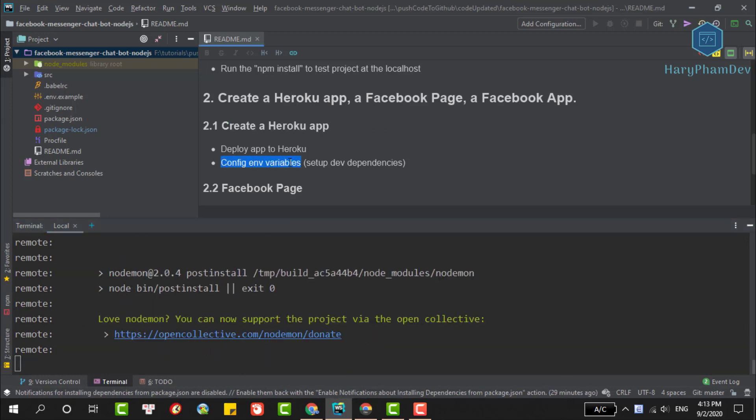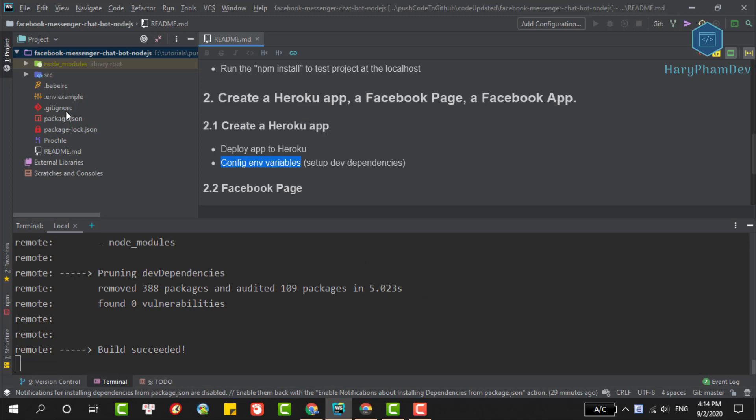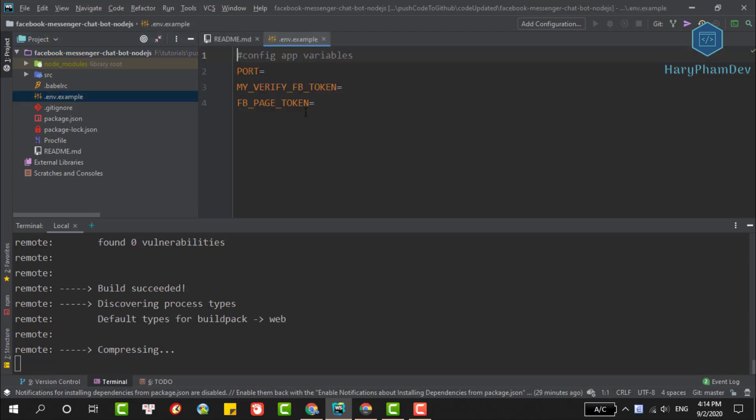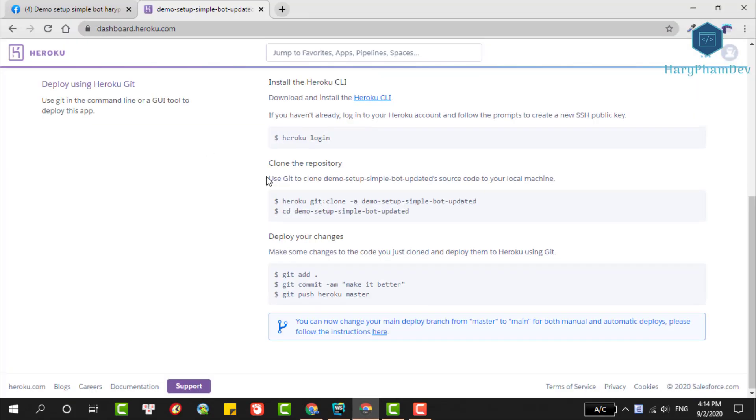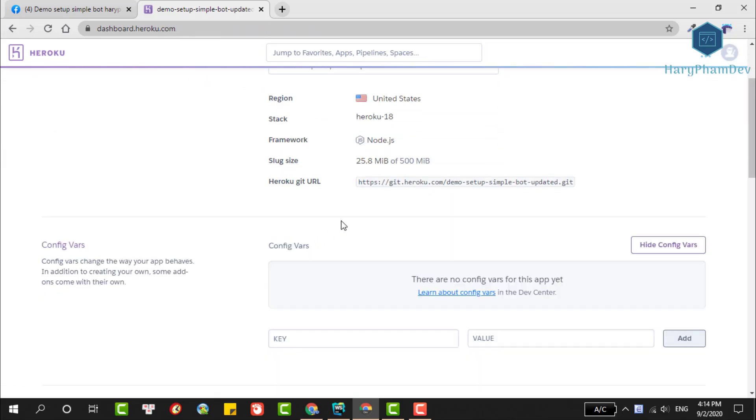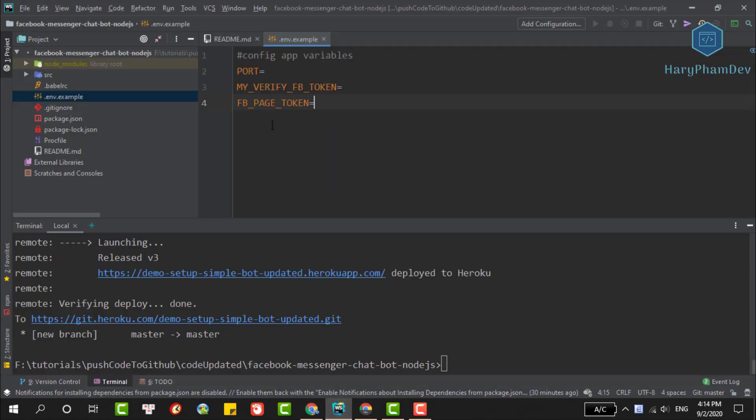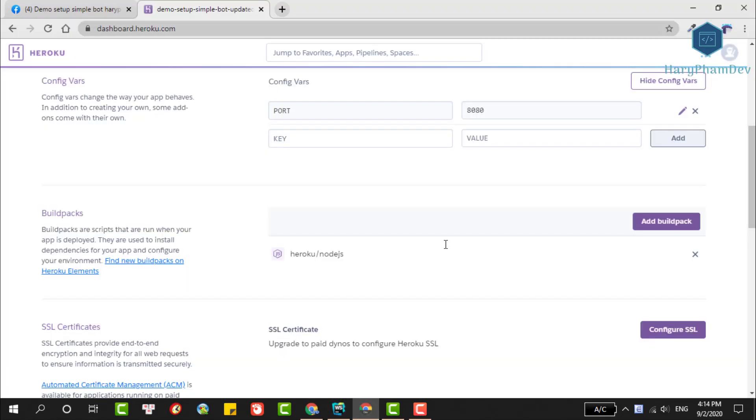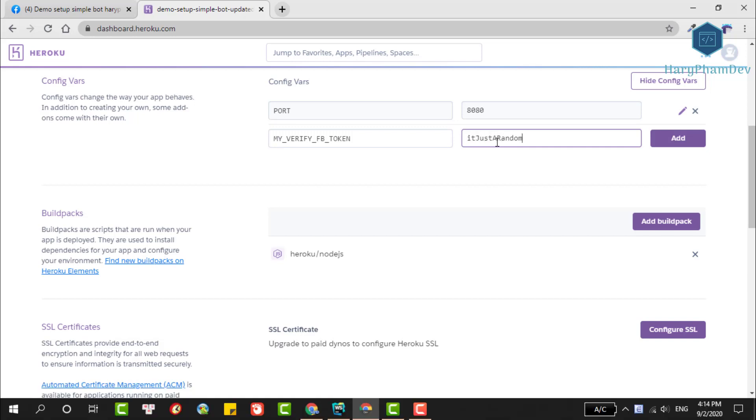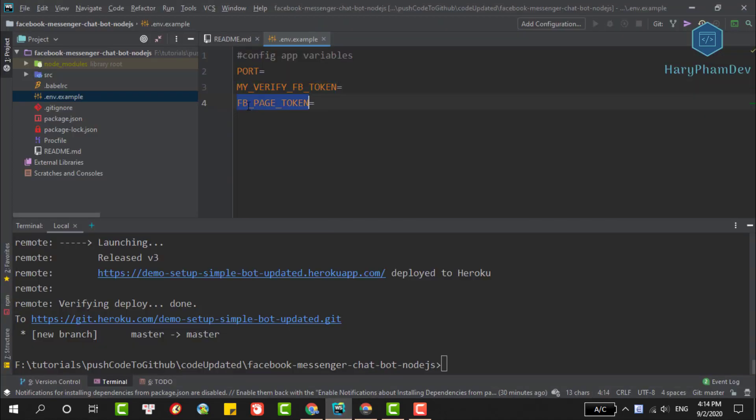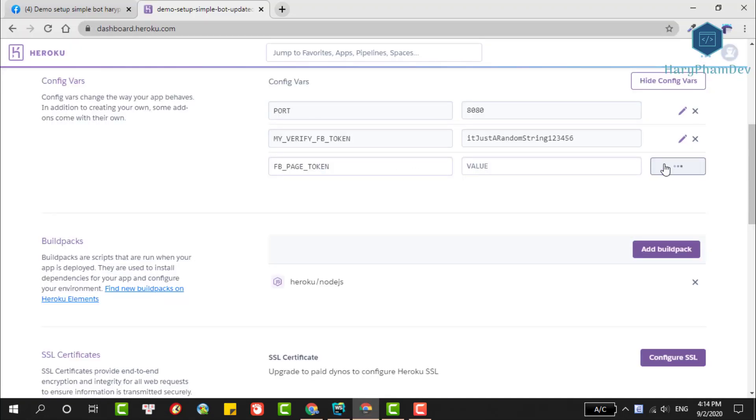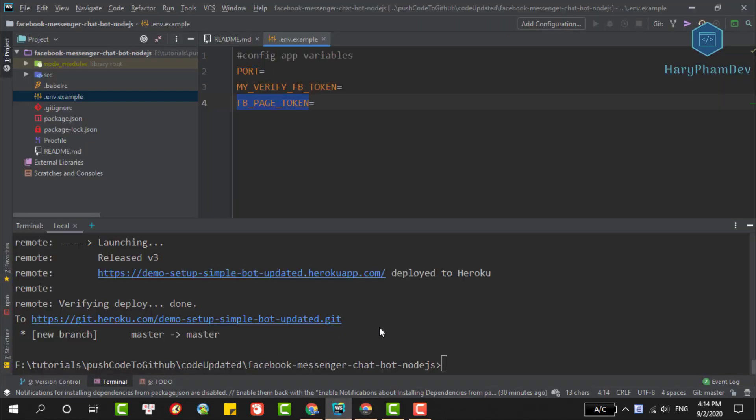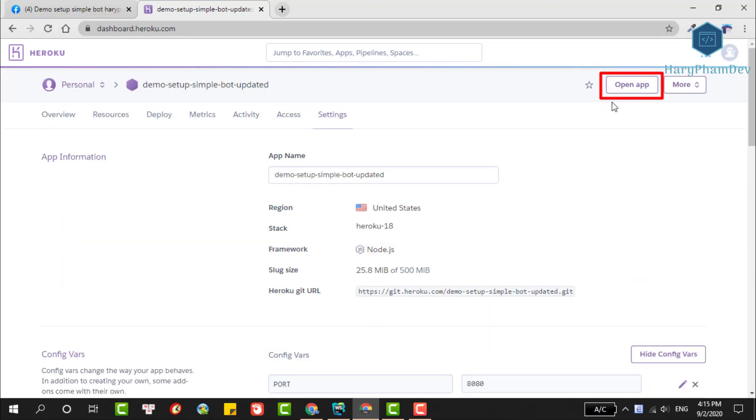While waiting for our application to deploy to Heroku, an indispensable step is to configure the environment parameters on Heroku. In this interface, select the Settings item, followed by Reveal Config Variables. Our first parameter is PORT, here I'll choose 8080. The next parameter is the Facebook verify token. This is a token to verify the Facebook webhook. It's just a random string so you can set the value as you wish. The last parameter is the Facebook page access token. We'll use this token to send messages to Facebook users. For now, we'll set the value to empty and update this parameter later.